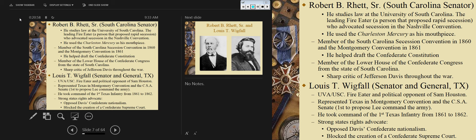He represented Texas in the Montgomery Convention and the Confederate Senate, and was the first to propose Lee to command the army. He took command of the First Texas Infantry from 1861 to 1862, when he effectively gave up his command. He had two problems: he was extremely paranoid and he was a heavy drinker. Being drunk in warfare and paranoia are not a great combination — he had a problem calling all his men to arms in the middle of the night, thinking enemy troops were moving on his forces.